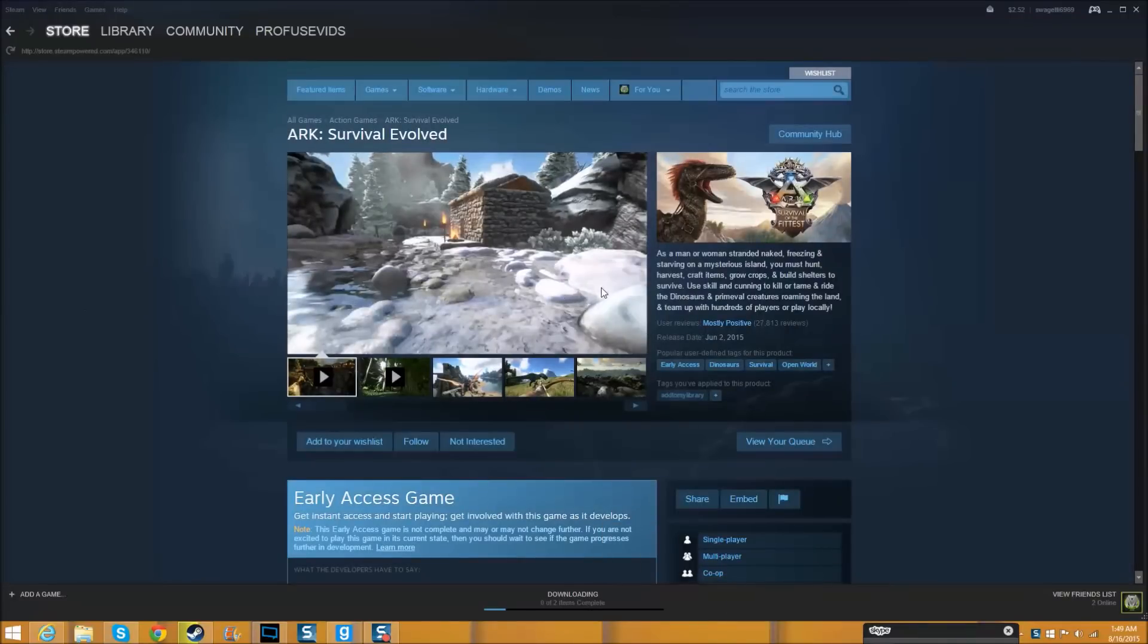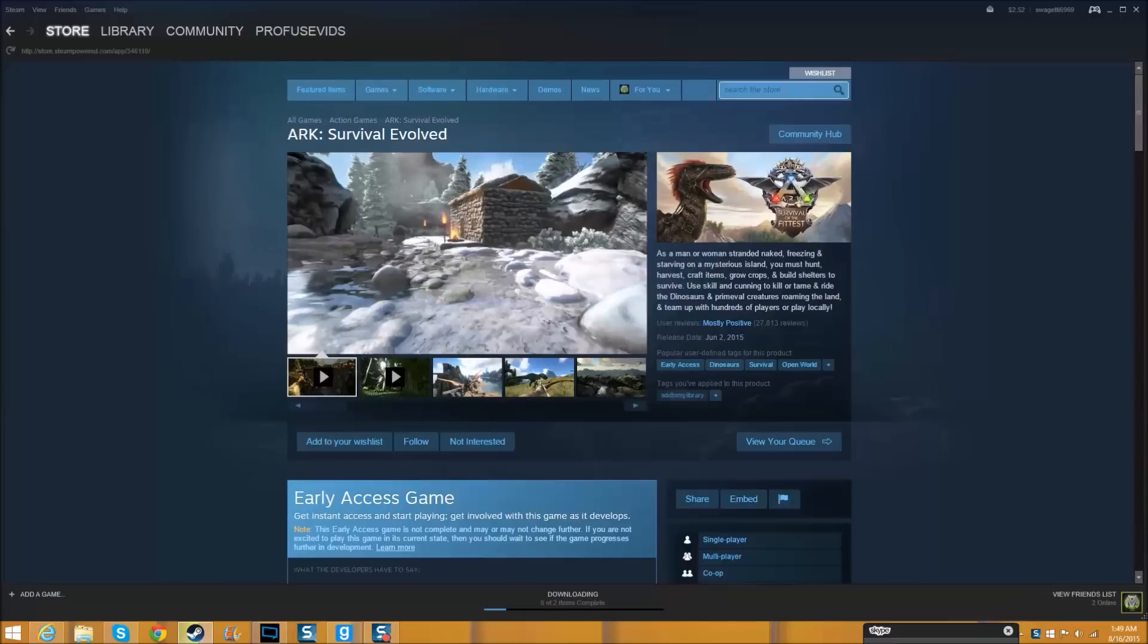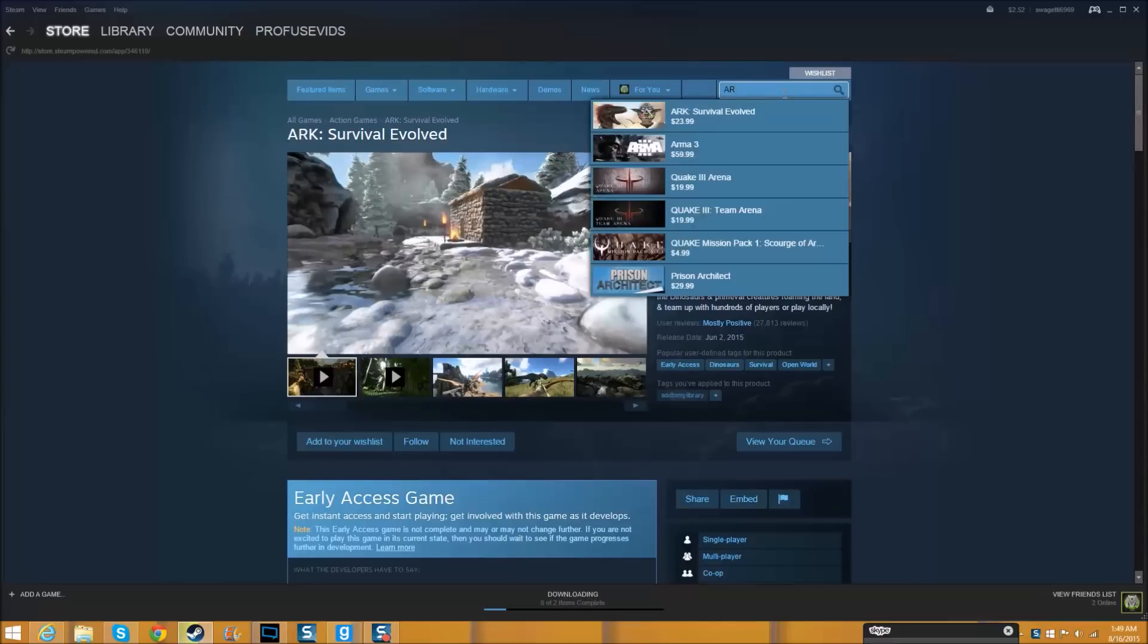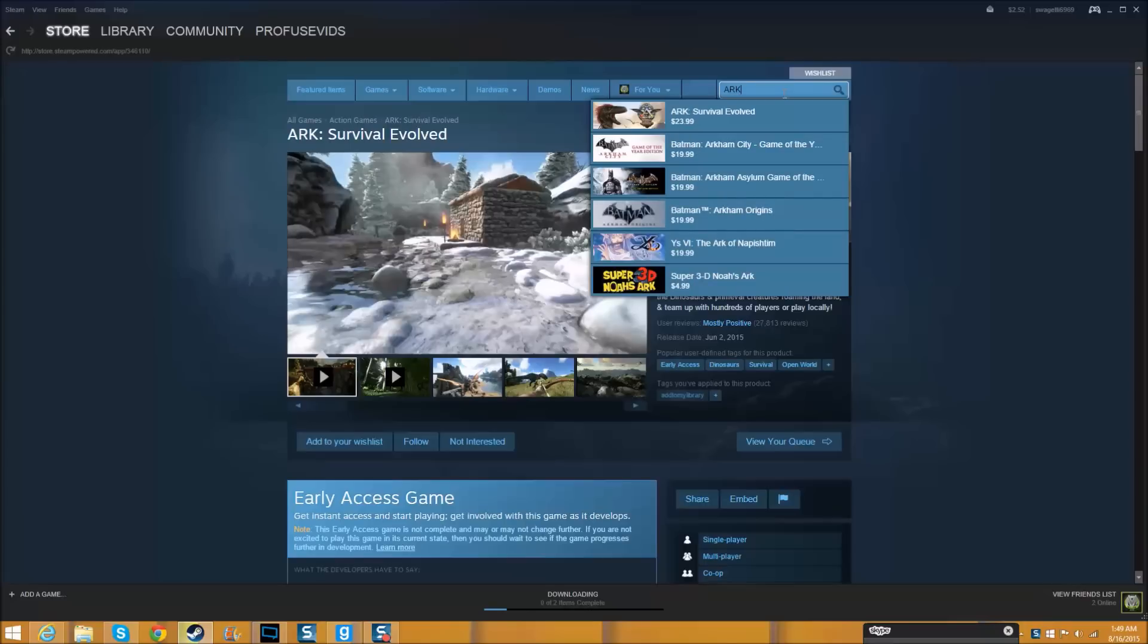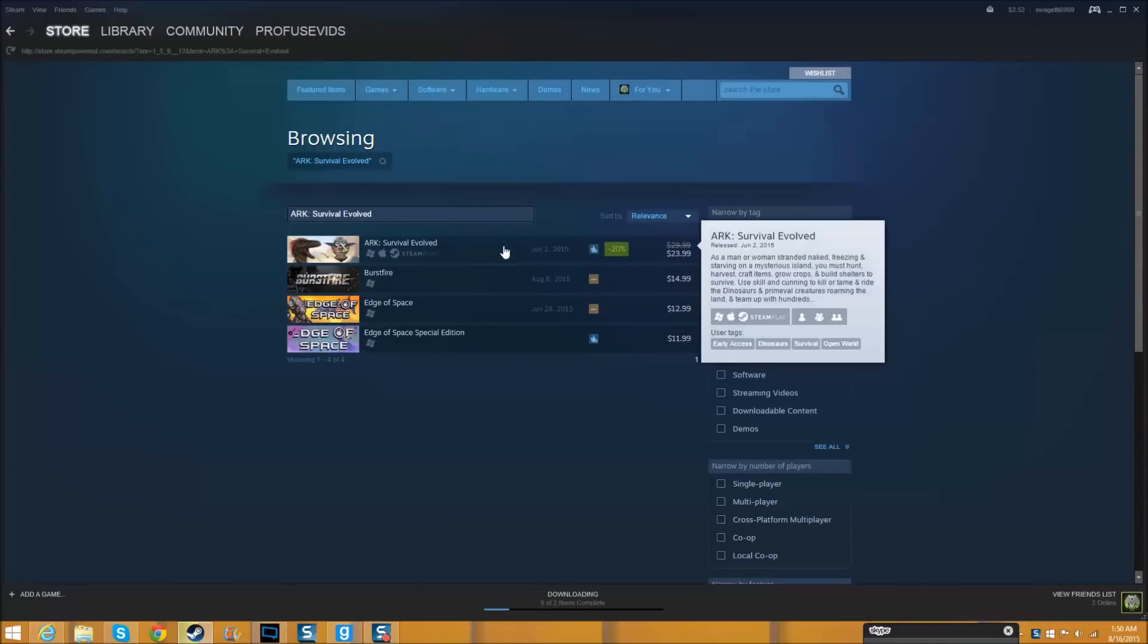After you close it, you have to type in the name of the game exactly how it is. Search that and that should come up, and then you click on it again.